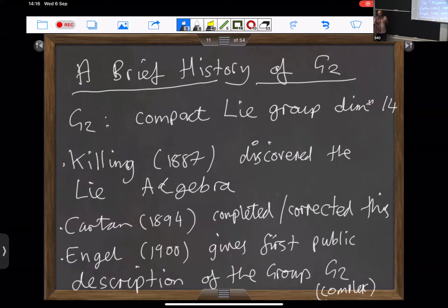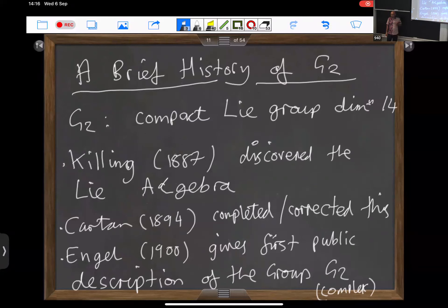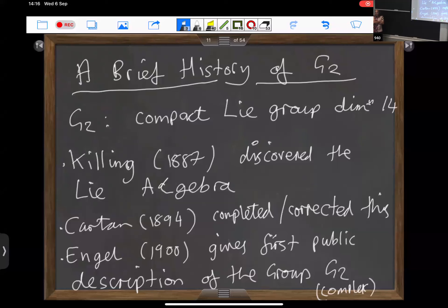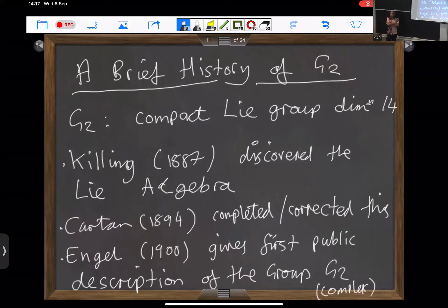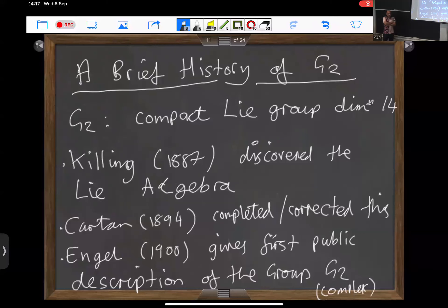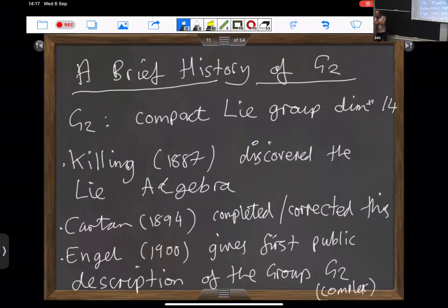Let me tell you a little bit about this so-called exceptional Lie group G2. It is a compact rank-two Lie group. Its dimension is 14. Historically, the Lie algebra of G2 was discovered by Killing when he was trying to classify simple and semi-simple Lie algebras. He was trying to prove that the only such algebras were the unitary, orthogonal, and symplectic ones, but he actually discovered all the exceptional ones as well.